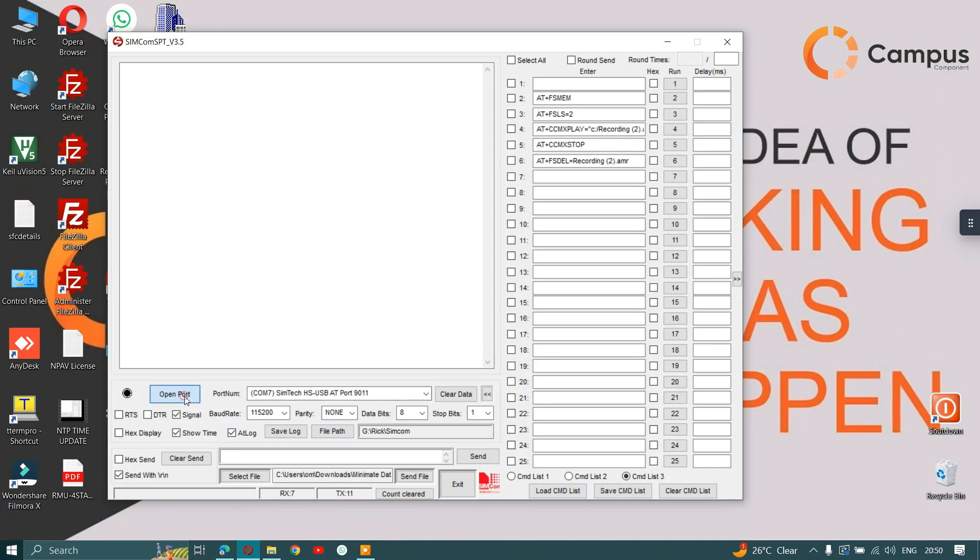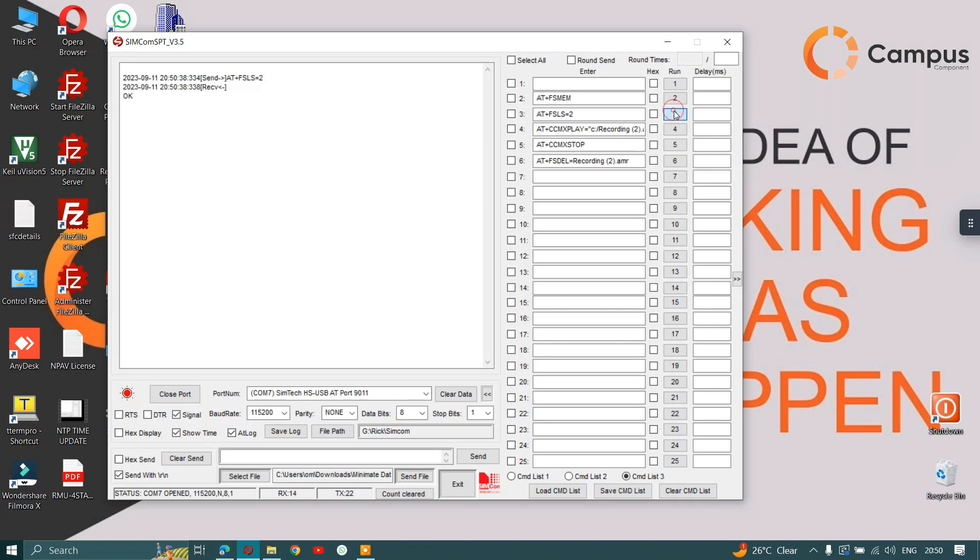check whether any files have already been written in the memory of our module by clicking on this command. As you can see, no files have been written currently.